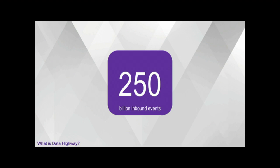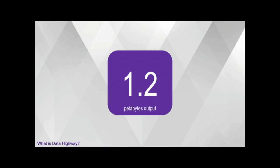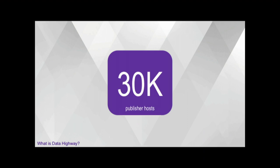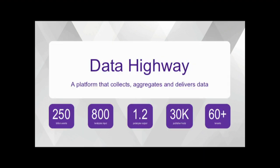So, what is Data Highway in terms of data or in terms of metrics? Data Highway is 250 billion inbound events every day, and if you consider data rate, it translates to nearly 800 terabytes of input data on an average. It gets replicated to multiple destinations, which essentially gives us 1.2 petabytes of output data every day, and on peak days, it actually goes up to 1.8 or sometimes even 2 petabytes every day. This comes from nearly 30,000 publisher hosts, and these hosts are actually from 66 tenants that we are currently supporting in our production infrastructure.